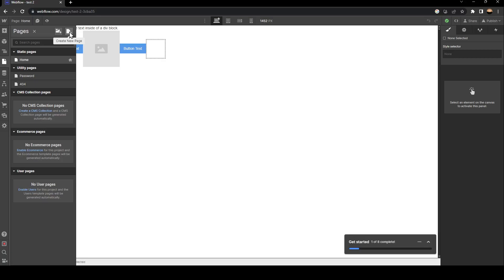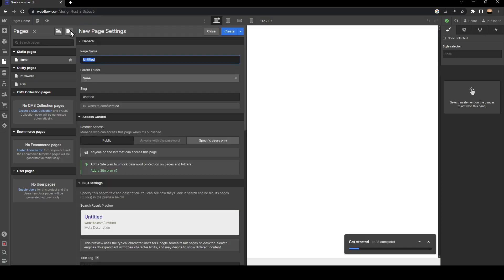All you need to do to add a new page is click on Create a New Page. Then you can customize everything you want about this page and click Create.